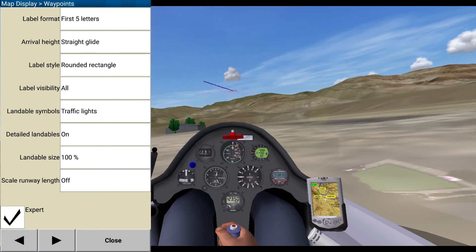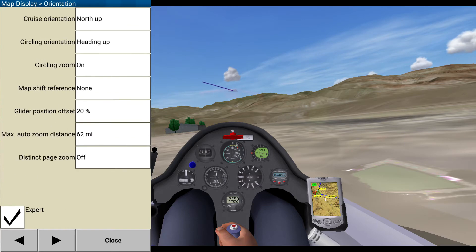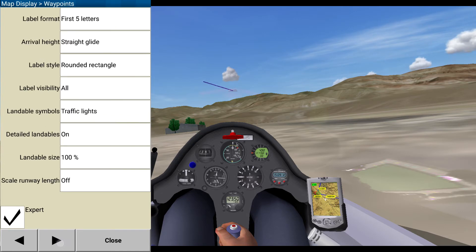Let's go back real quick and make sure there wasn't anything else landable. Circling zoom on. Mesh slider position — I thought it was going to do 62 miles. Ground track auto. Trail length long. Trail drift on. Trail type altitude. Trail scaled on. Yep. Dangerous airplane simple. Okay, that's fine.